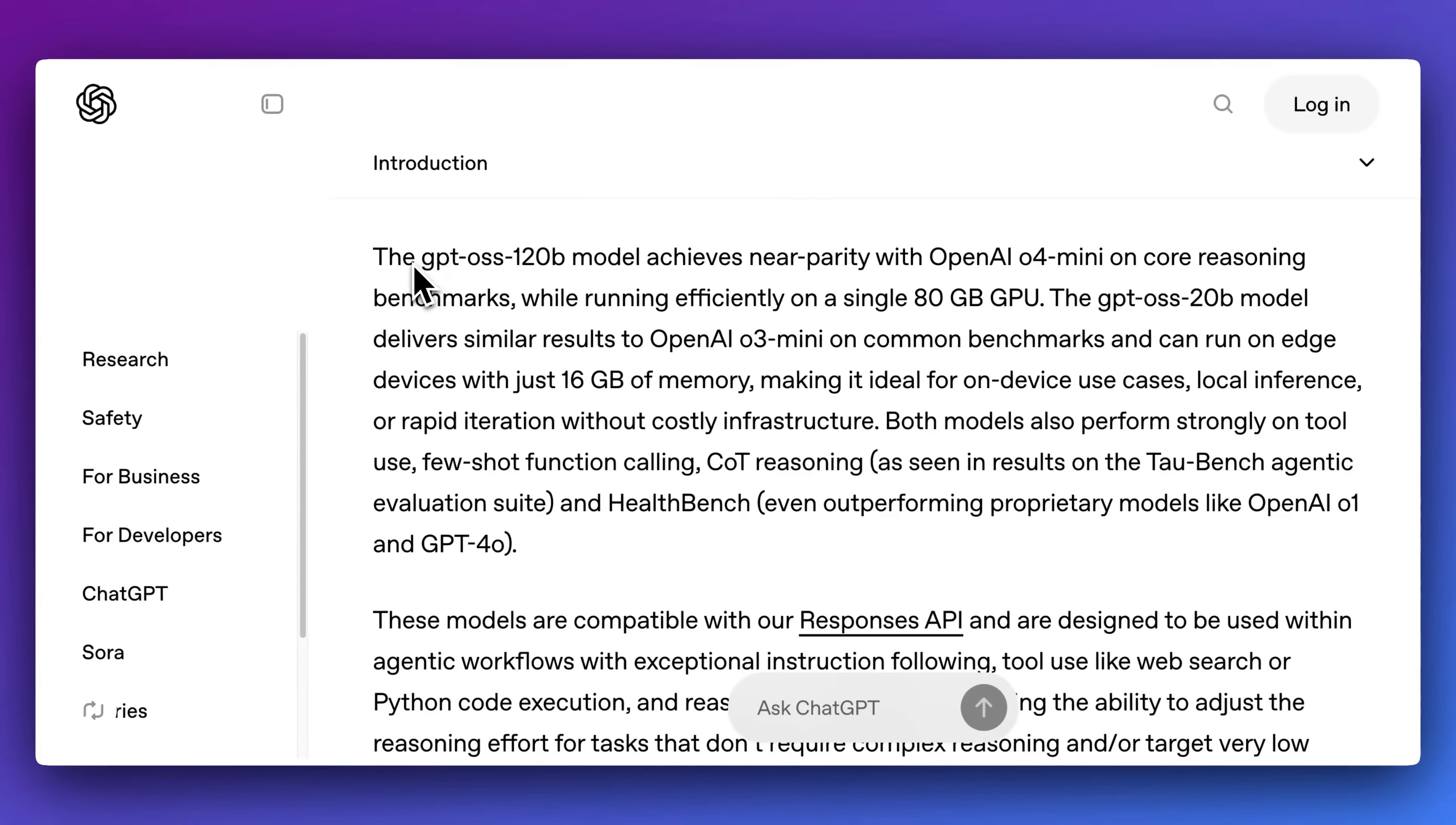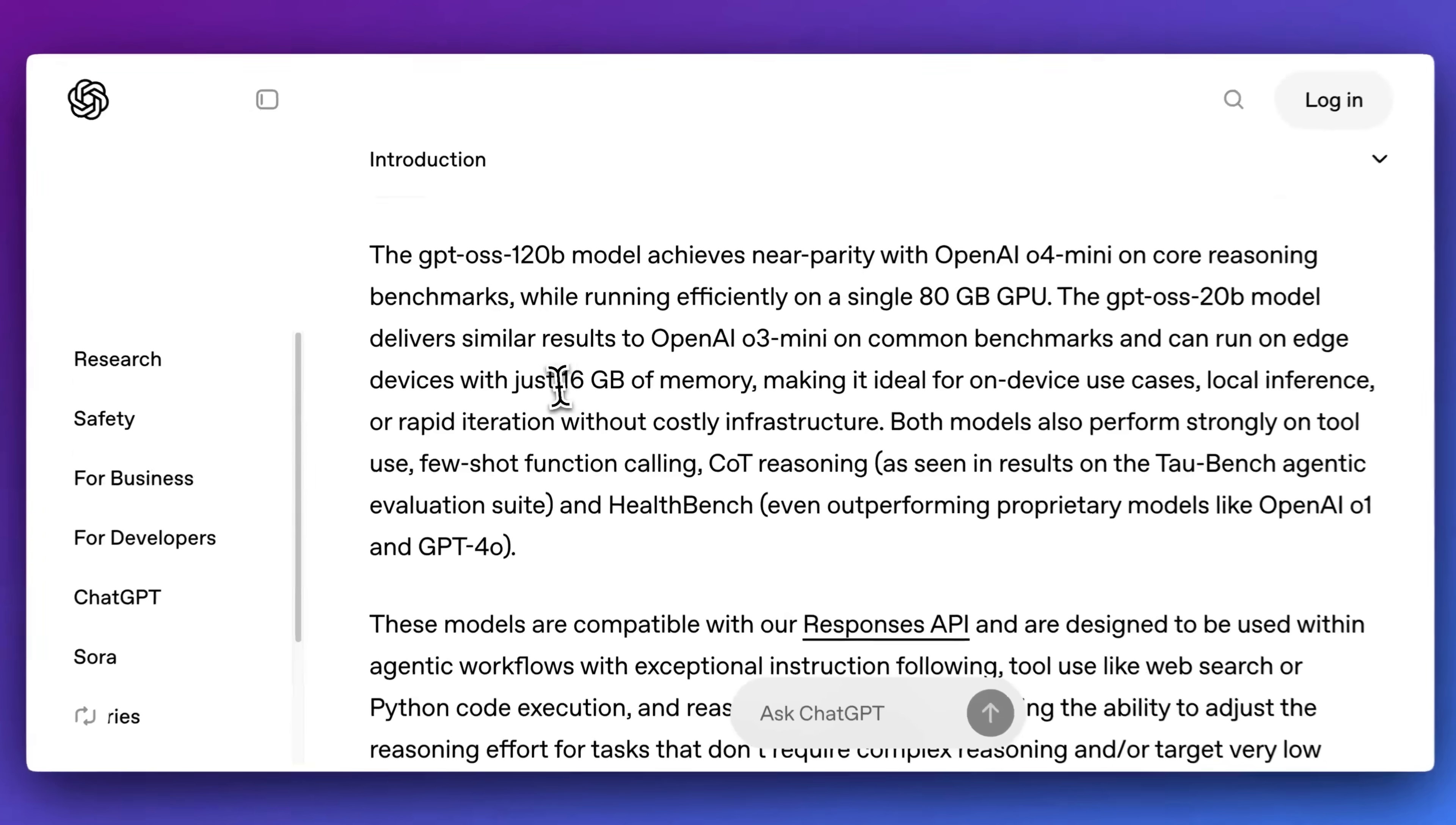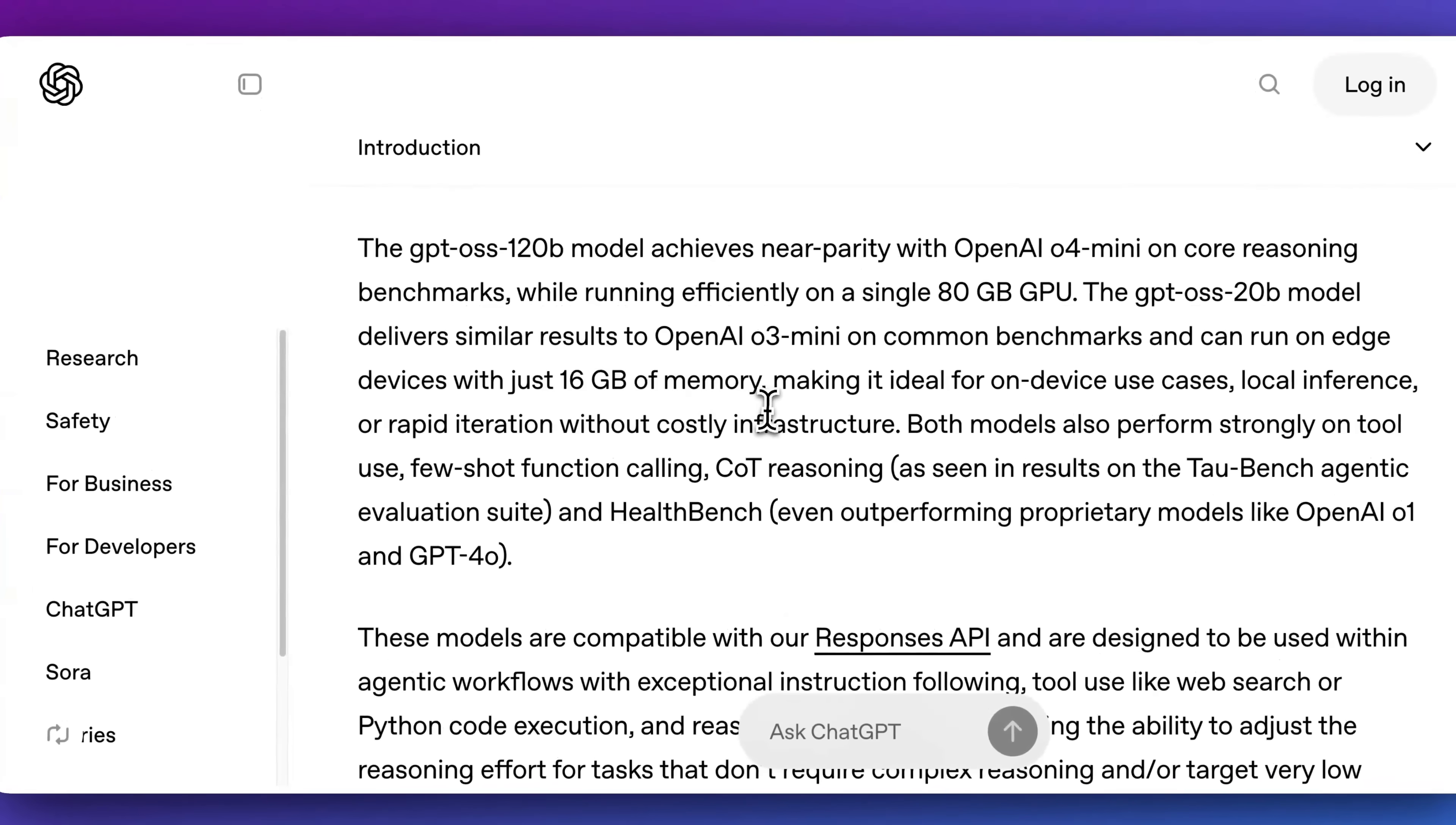Both of these models are mixture of experts models. The larger model you will be able to run on a single 80 gigabyte GPU, something like an NVIDIA A100. And for their smaller 20B model, you're going to be able to run this on something like a laptop, assuming you have 16 gigabytes of memory.